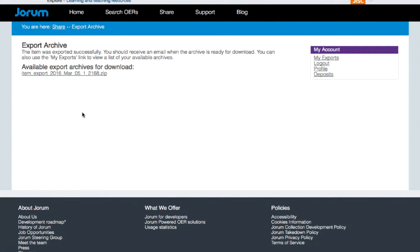Click on that and you'll see a page which says export archive. It'll tell you that an email will be sent to you telling you when the archive is ready to download.